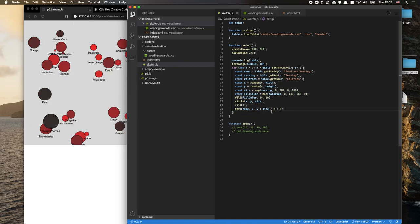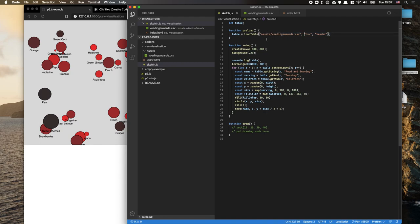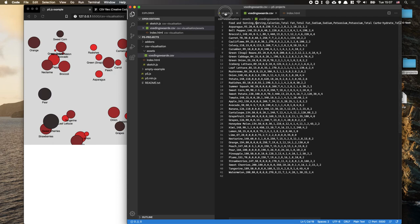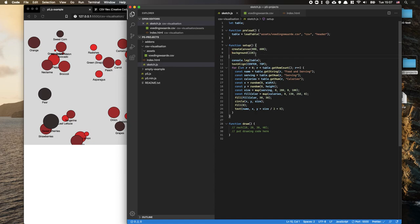That's the basics of data visualization with P5. We covered: ensuring data is in the correct format with commas and a single header row; loading it with LoadTable in preload; using getString and getNum with exact column names; looping over rows; and using the map function to connect data properties to visual attributes like circle size and fill color. There's much more to show about data visualization, but this is the start.